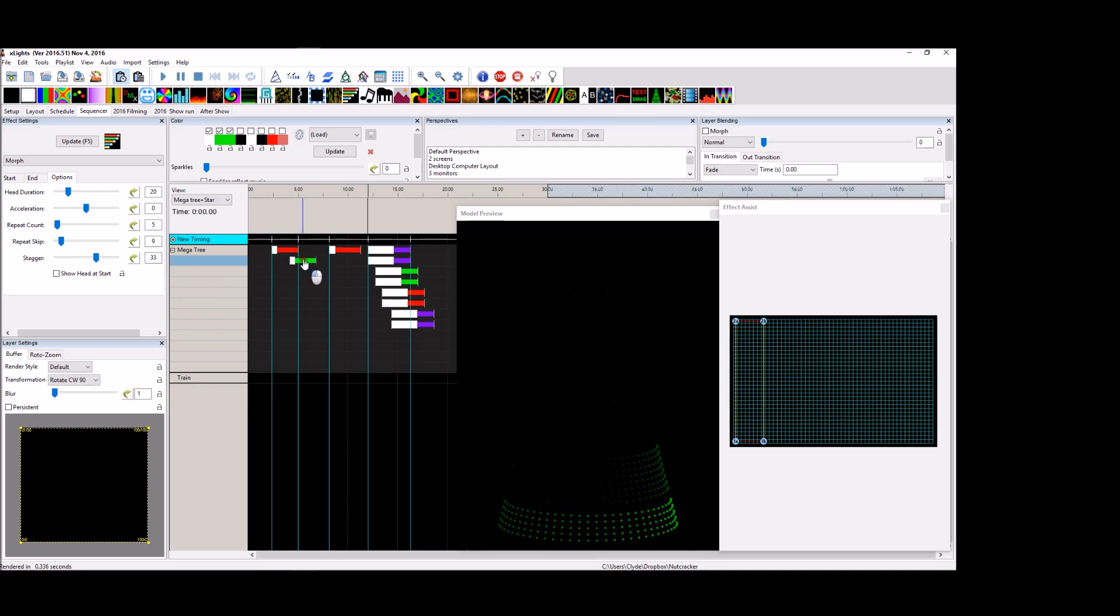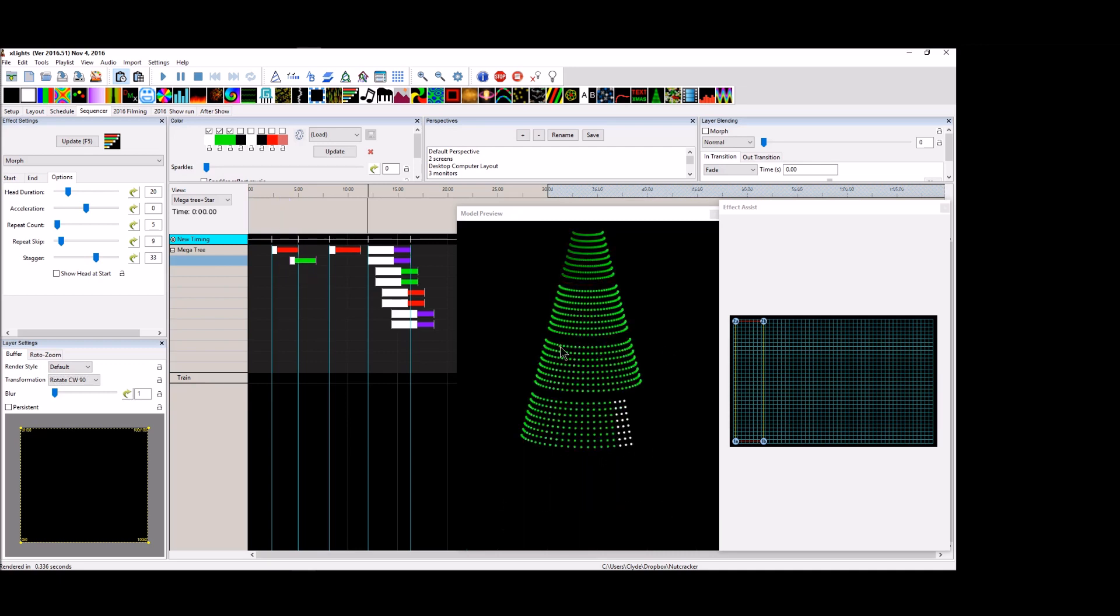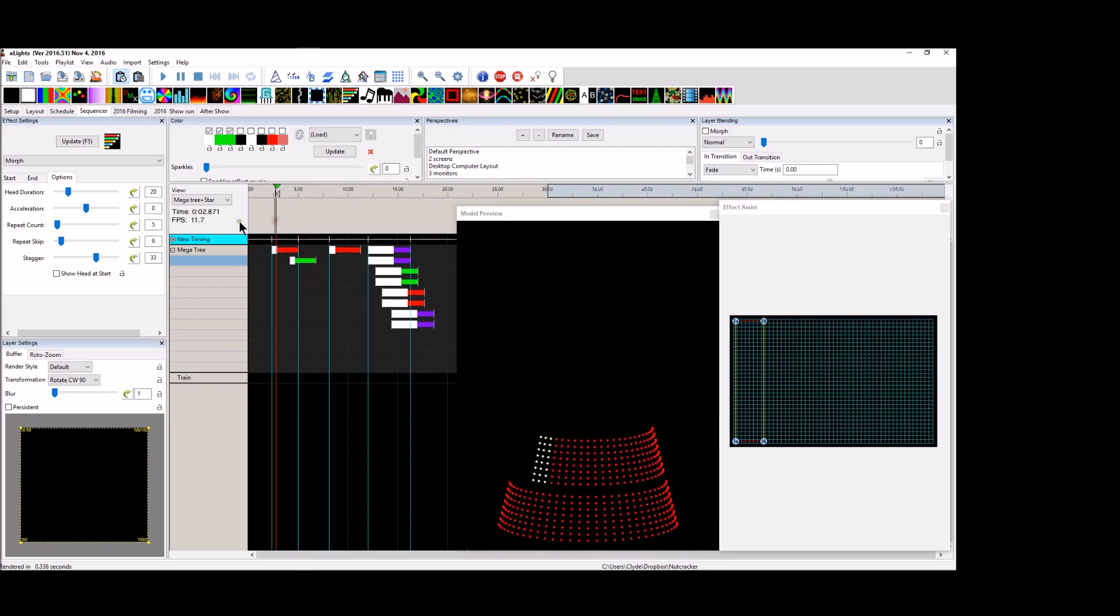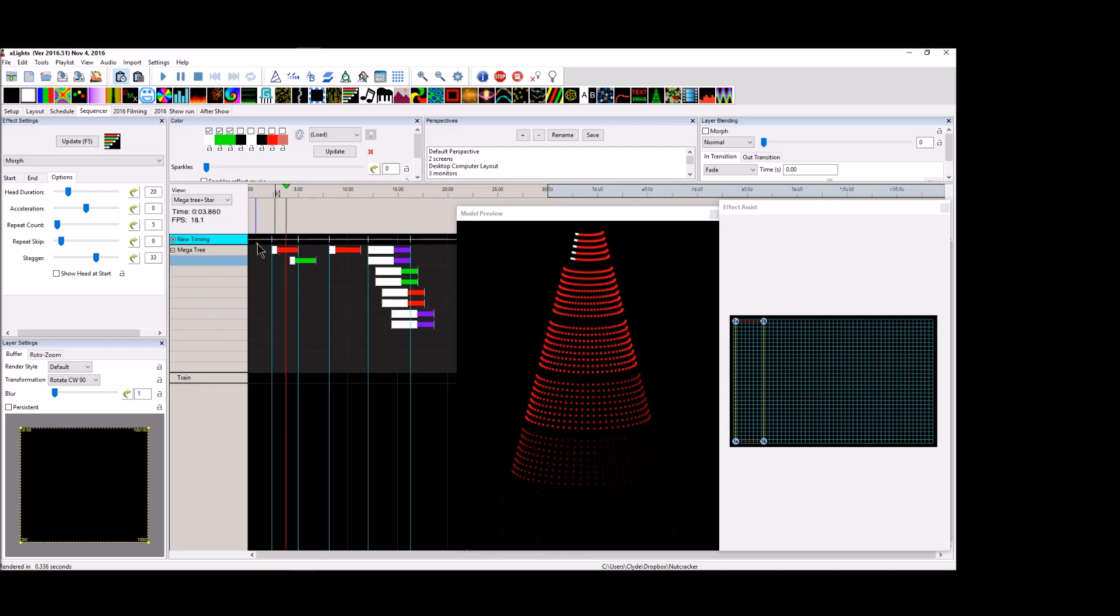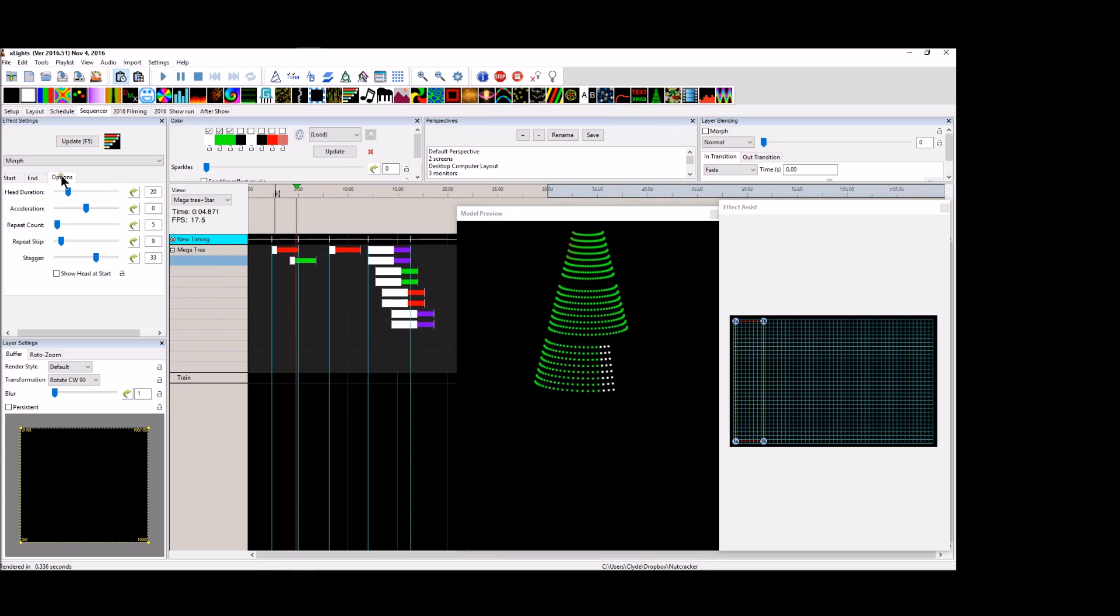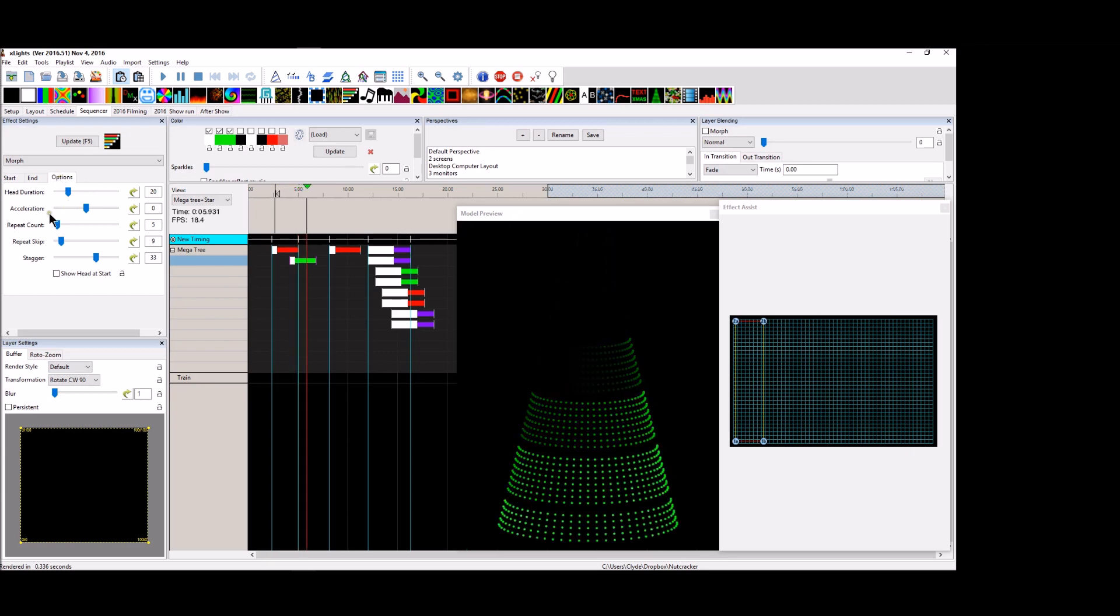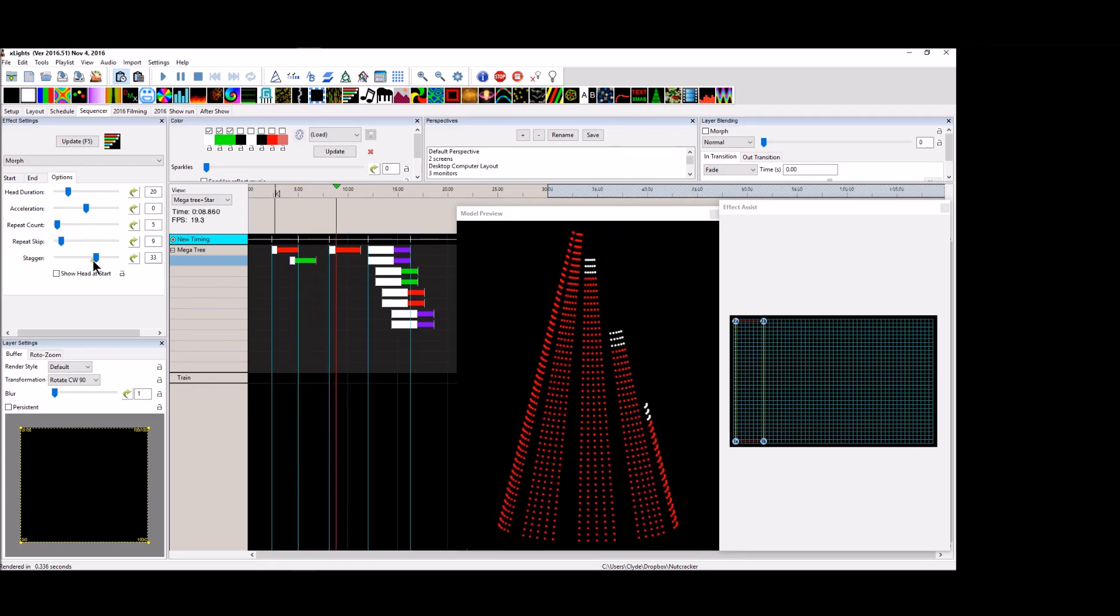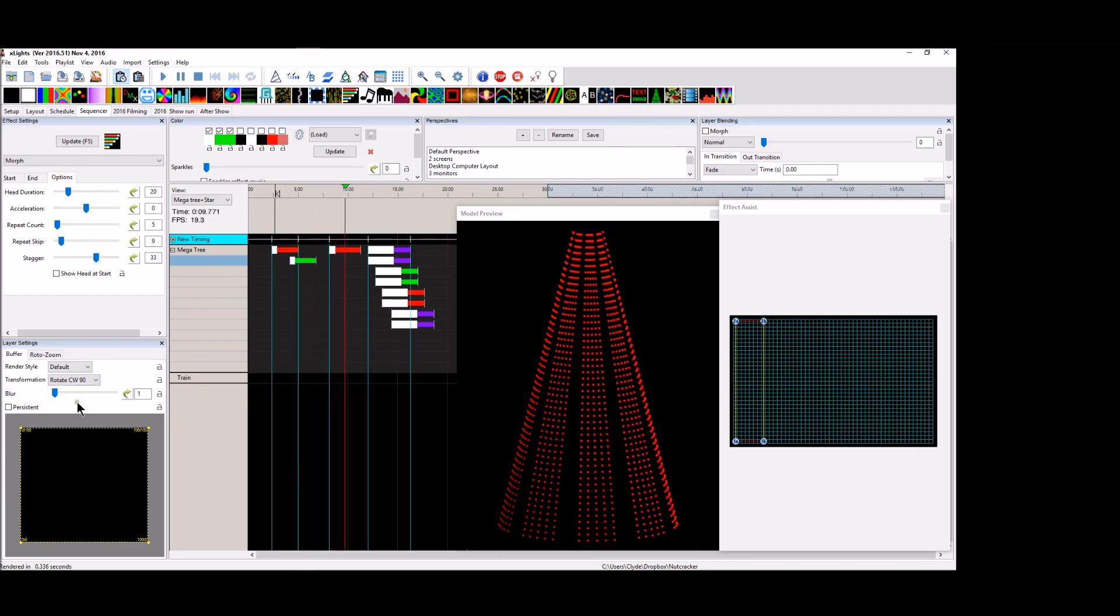And you can do it with just one single effect. I mean, you're, you're looking at some of the neatest things that you can do by simply playing with your options tab, your repeat count, your skip count, and your stagger count.